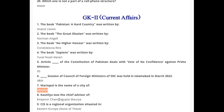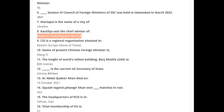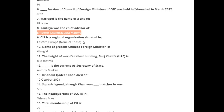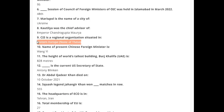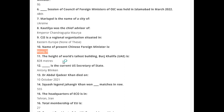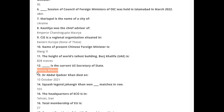Kautilya was a chief advisor of Emperor Chandragupta Maurya. CIS is a regional organization situated in Eastern Europe. The name of the Chinese Foreign Minister is Wang Yi. The height of the world's tallest building, Burj Khalifa, is 828 meters. The current U.S. Secretary of State is Antony Blinken.